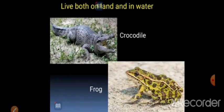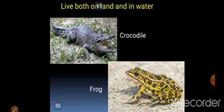Next, some animals live both on land and in water — unko kehte hain land and water animals. Animals like crocodile, frog, duck, and tortoise live both on land and in water. They are called land and water animals.